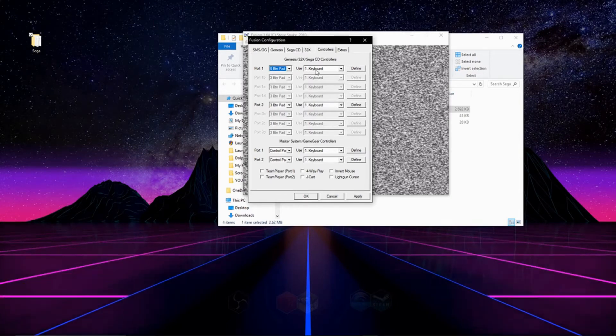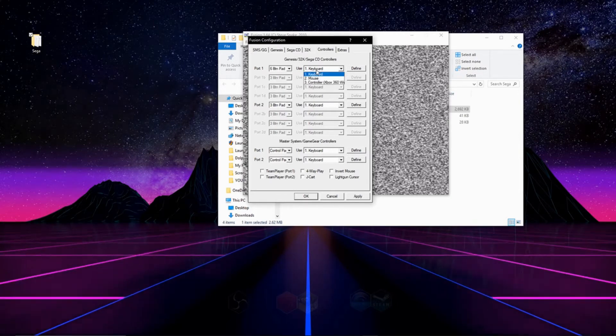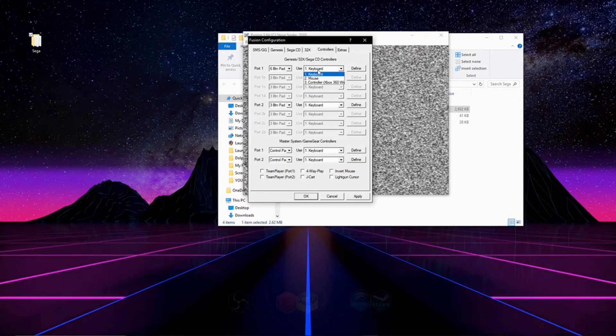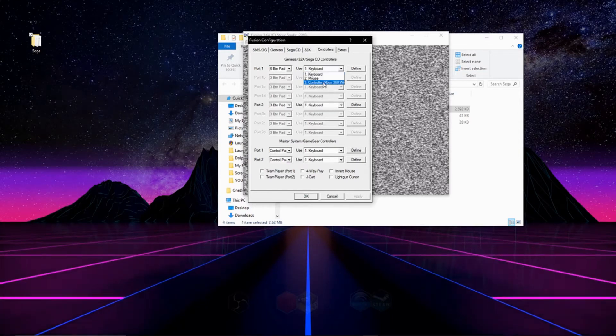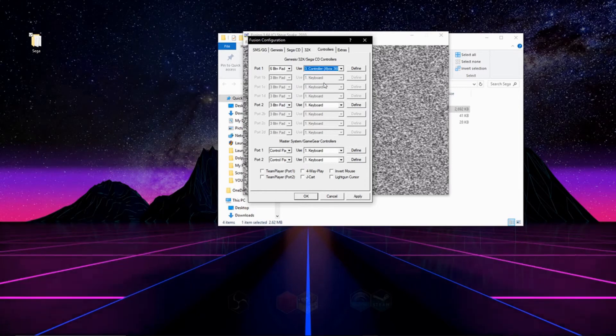In the second drop down menu, it asks what device you want to use to control your game, whether it be a keyboard or a controller. I'm going to pick Xbox 360 controller and then hit define.